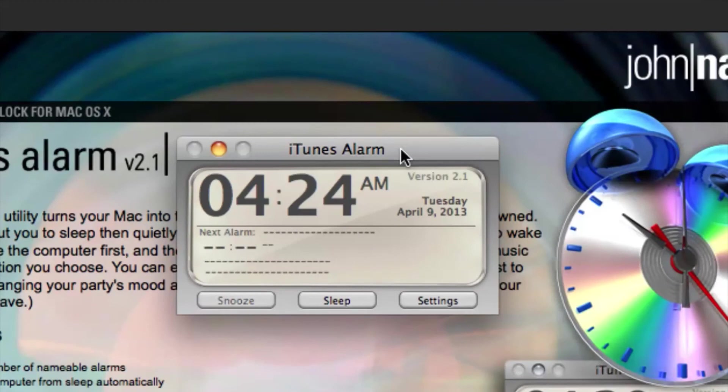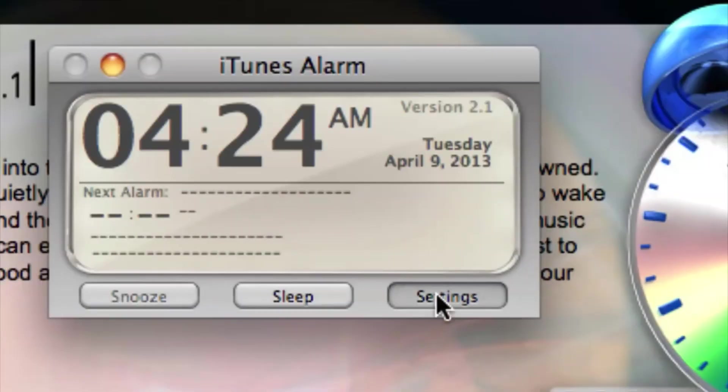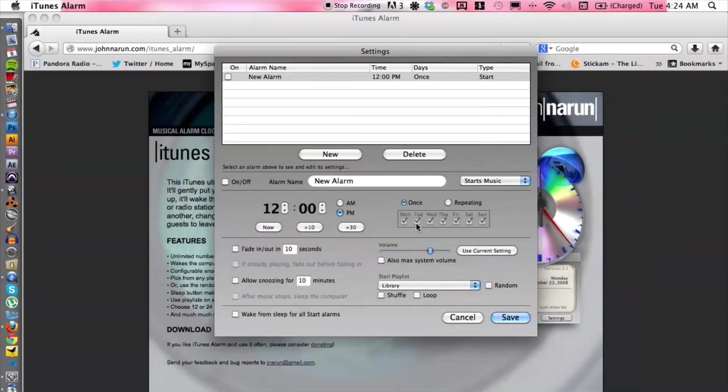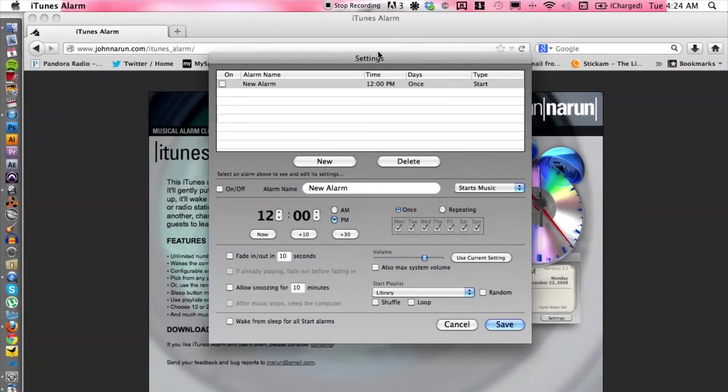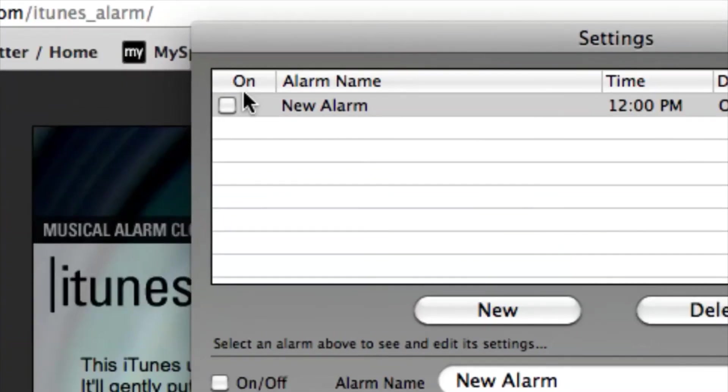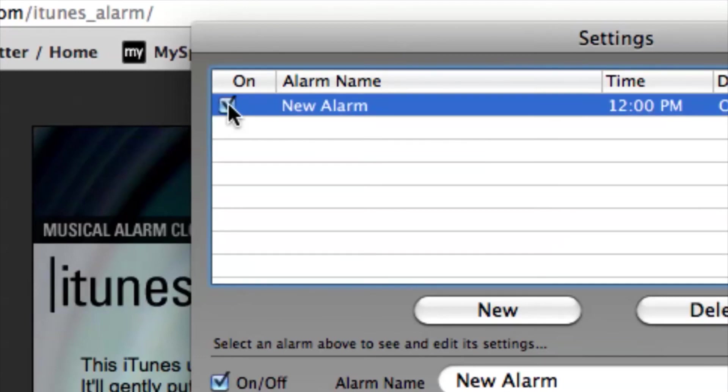It tells you the current time and let's just jump into the settings here because that's what we want to focus on. So if we want to turn on alarm, we just simply check off the box under 'on'.